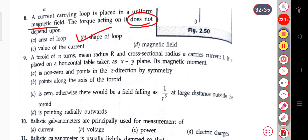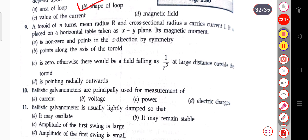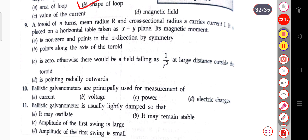The next question: a toroid of n turns with mean radius and cross-sectional radius a carries current i, placed on a horizontal table as the x-y plane. Its magnetic moment will be zero; otherwise there would be a field falling as 1/r³ at large distances outside the toroid.